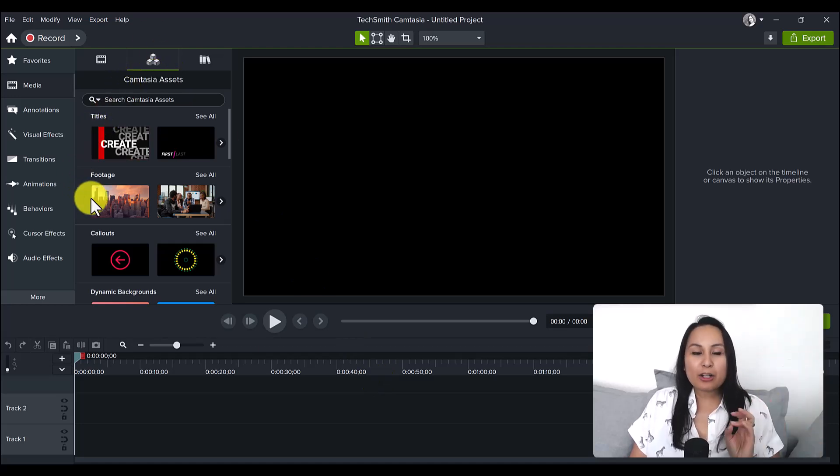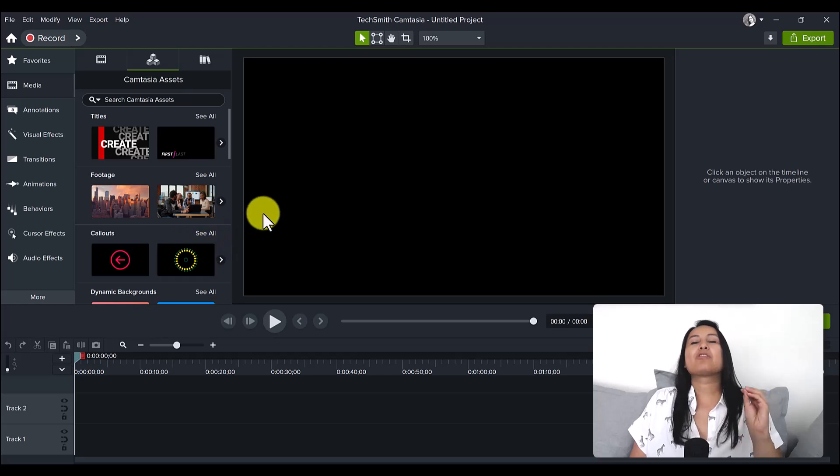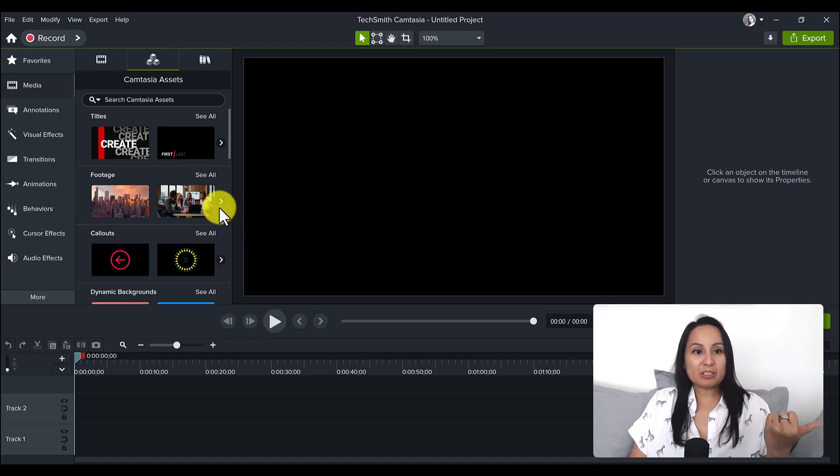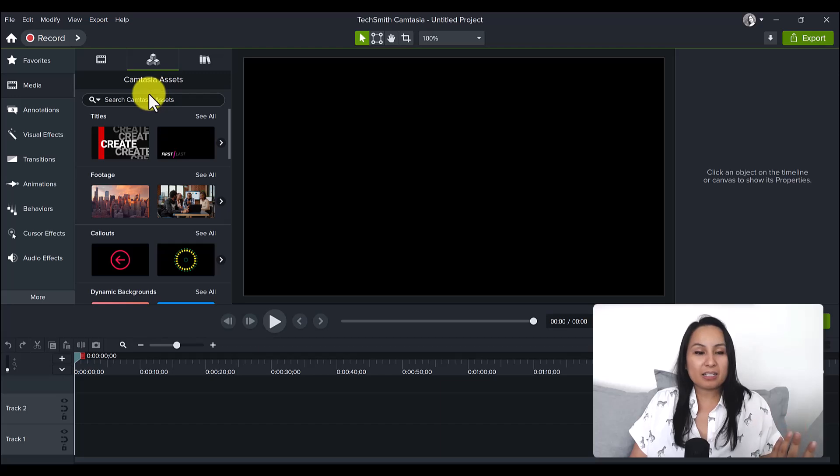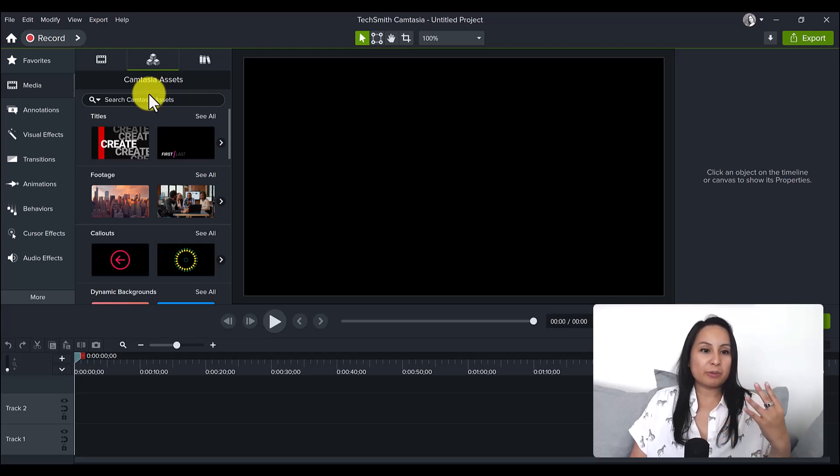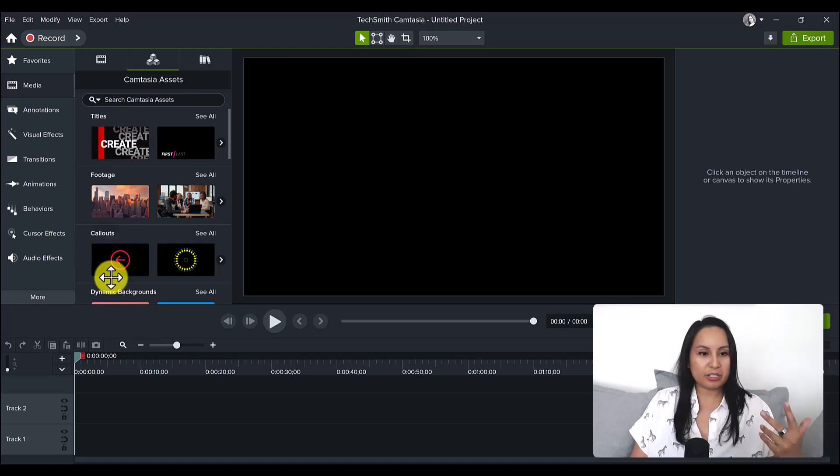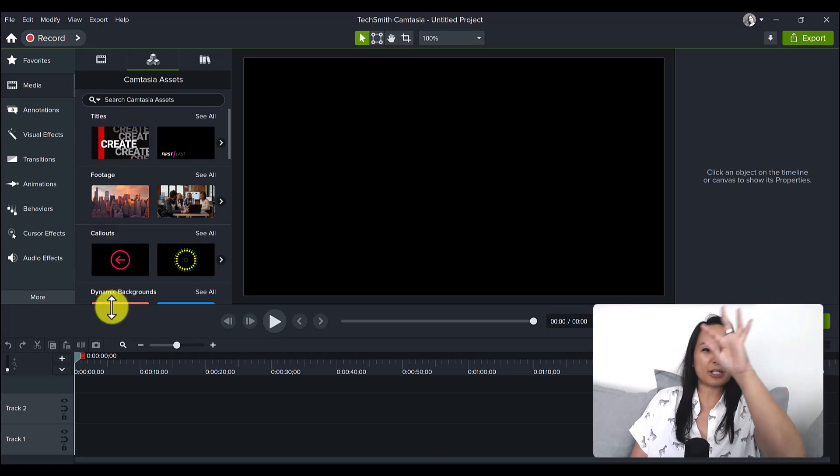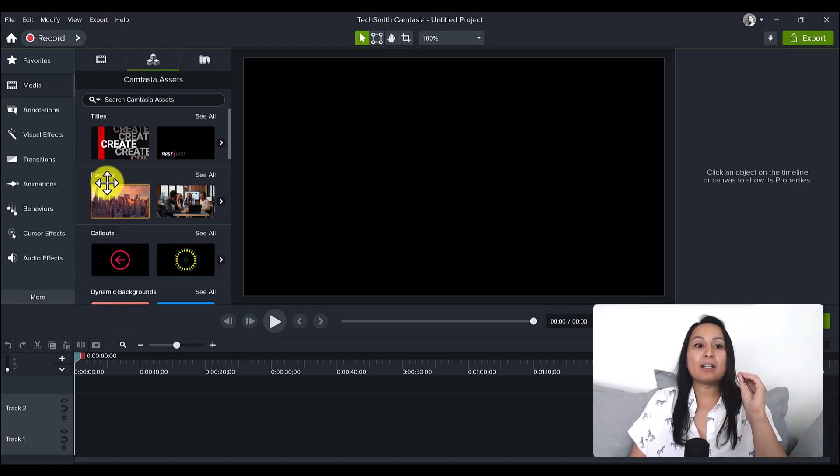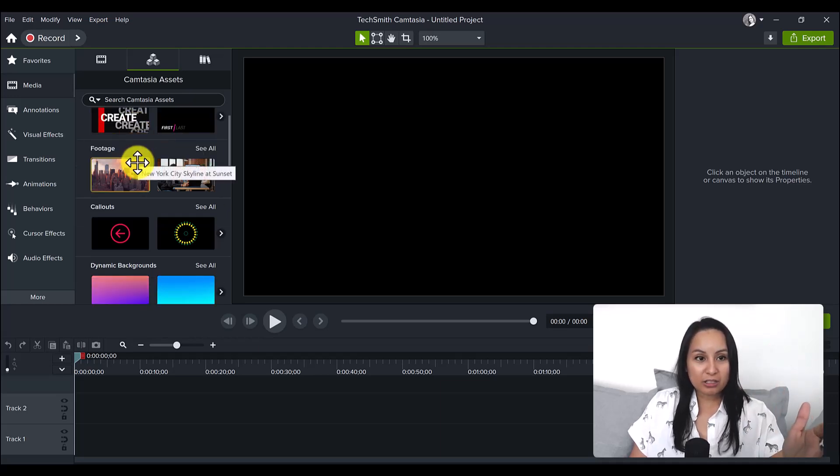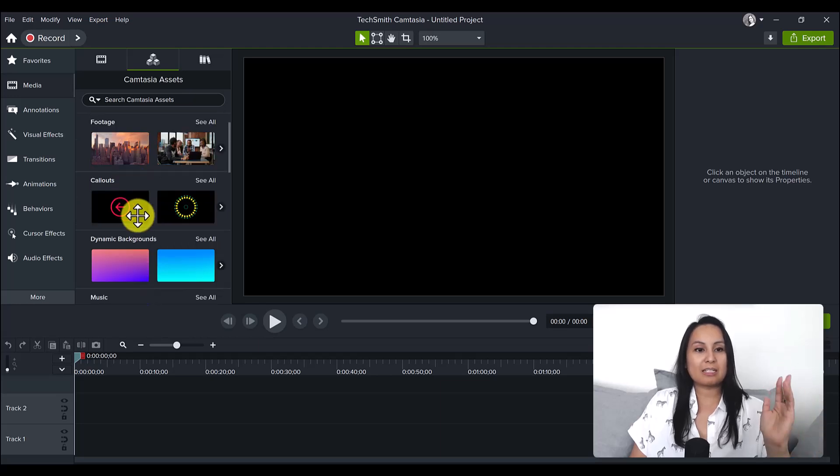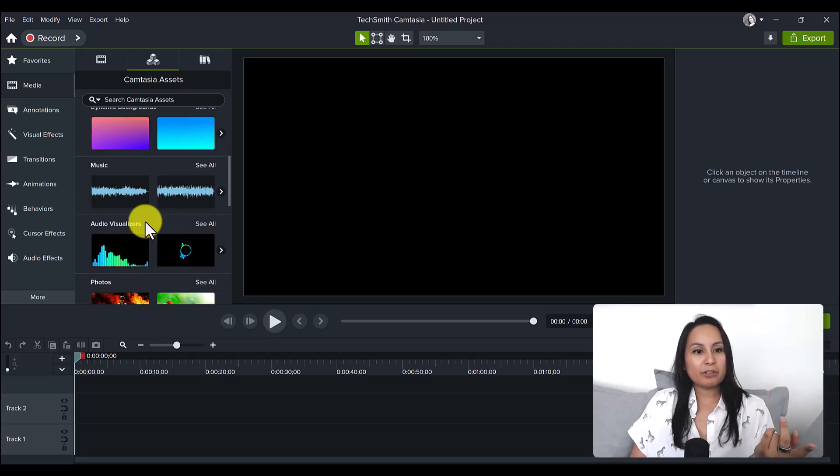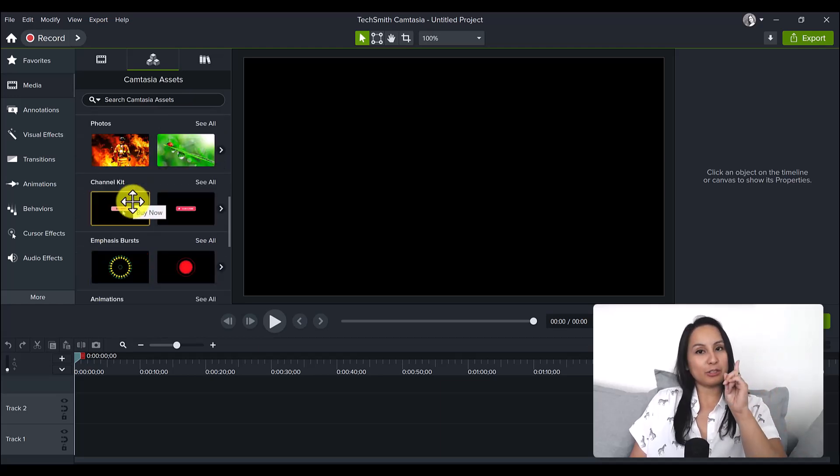And they are categorized! I have been wanting this to be categorized for the longest time because in the previous versions it was just a whole mix of assets. Searching for stuff was all over the place. I love how this is categorized. You've got titles, footage, callouts, dynamic backgrounds, music, audio visualizers, photos, channel kit - that's very useful if you're a YouTuber.